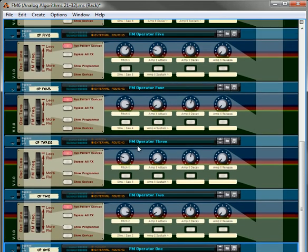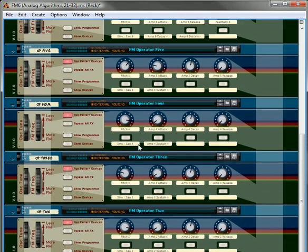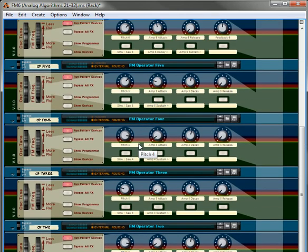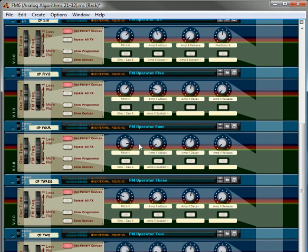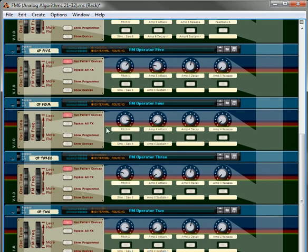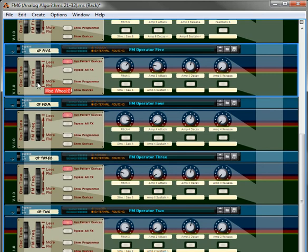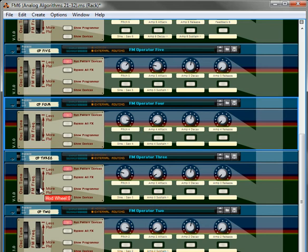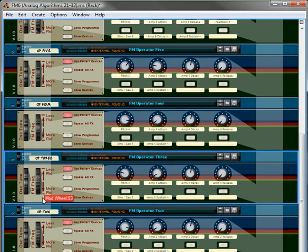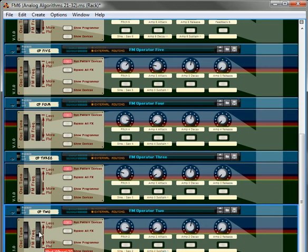When you start changing them around you get some really different interesting sounds out of it. You can also change the frequency, like how much the frequency is being provided to the next oscillator by changing your mod wheel.